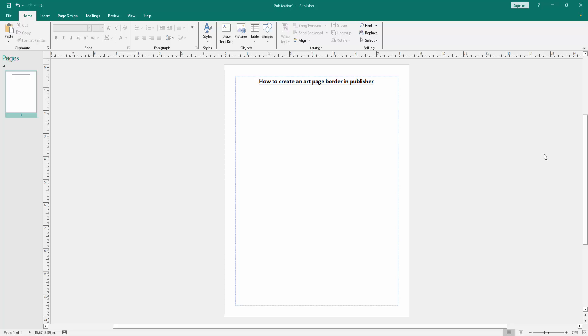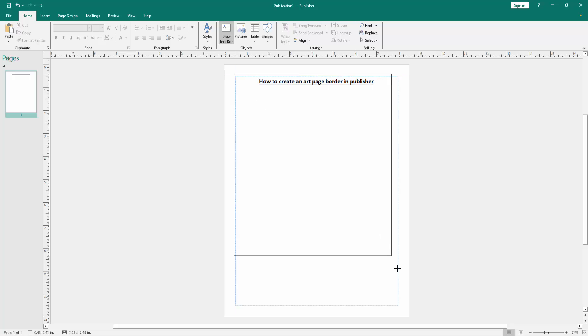First we have to open a Publisher document. We want to create an art page border in this document. Go to the Home menu, then click the Draw Text Box option and draw a text box over the page.